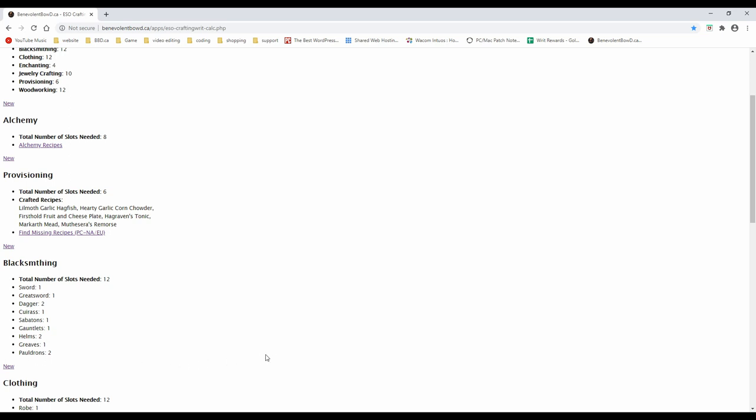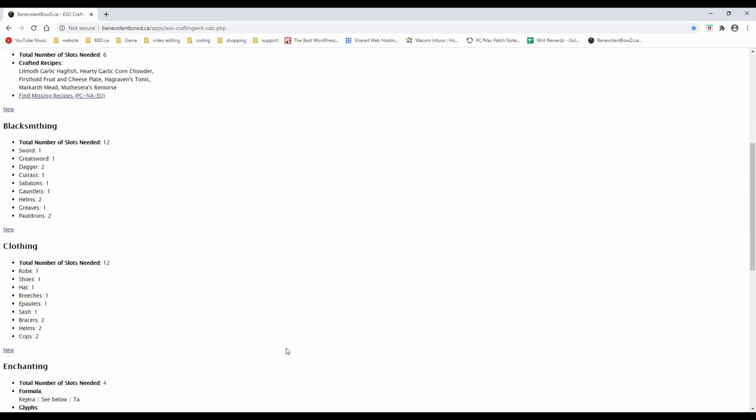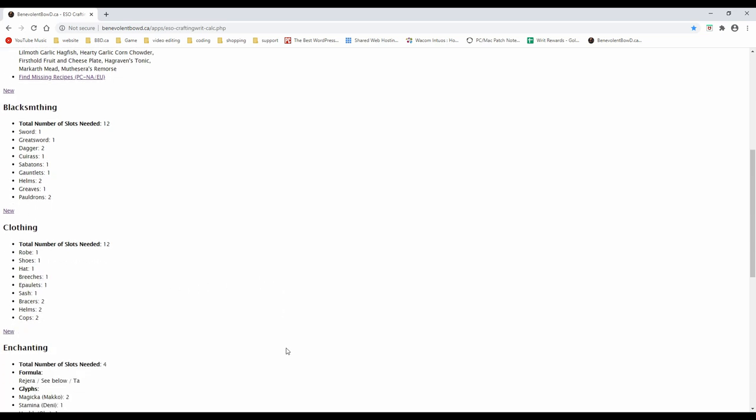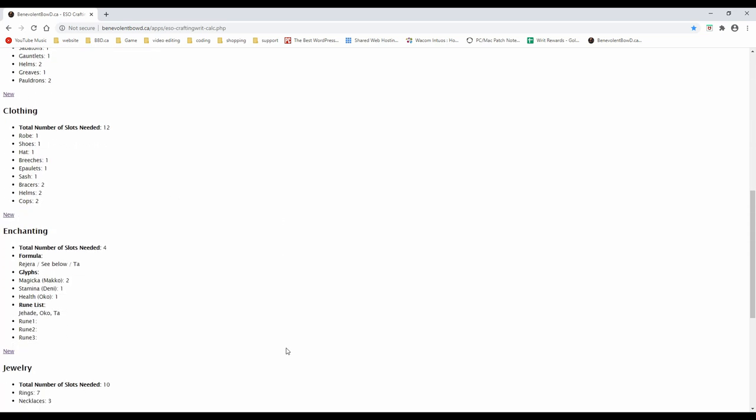The items in the blacksmithing, clothing, jewelry, and woodworking categories are presented in the same order as they would appear in the creation UI at the crafting table.